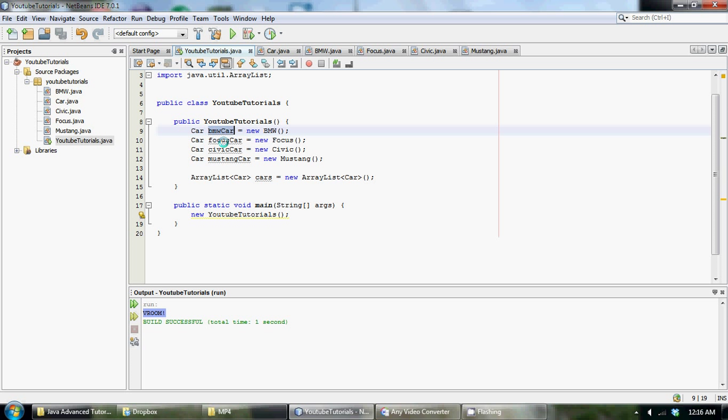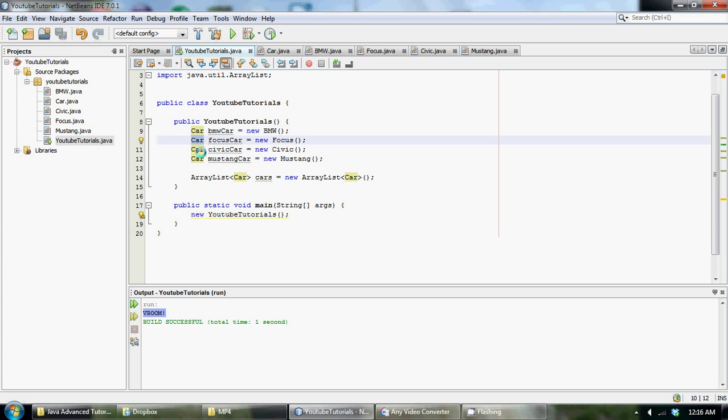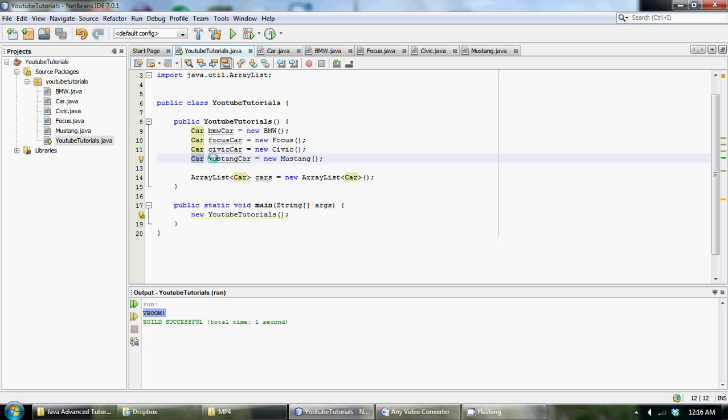If we created a BMW object, a focus object, a civic object and a mustang object, they'd be all different object types. And that would not make this, it wouldn't make it as clean. Like this makes it a little more clean. We're allowed to, we could put in all these different objects. I didn't really explain that, sorry.